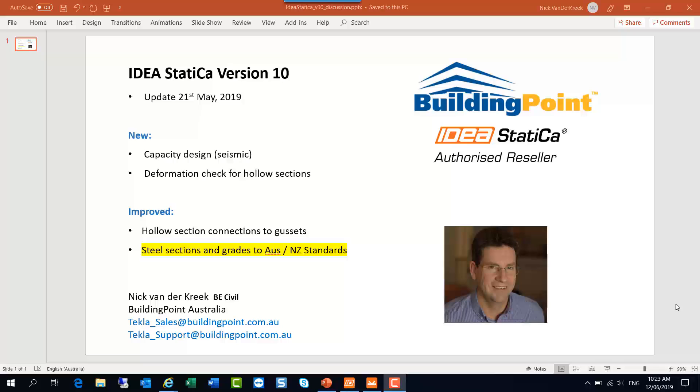We look after IDEA Statica in Australia and New Zealand. If you'd like to get in touch with us, our email address is tecla-sales@buildingpoint.com.au or tecla-support@buildingpoint.com.au. The highlights of the new and improved features are mentioned on this slide.